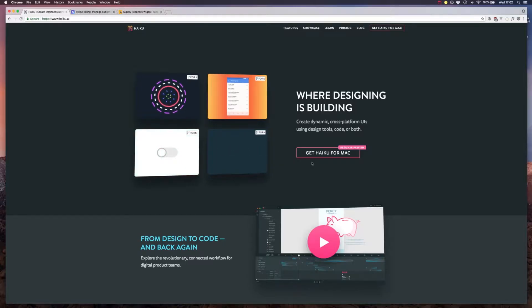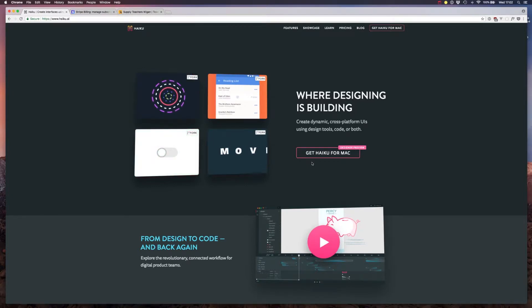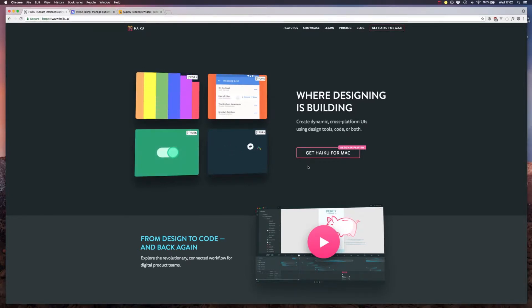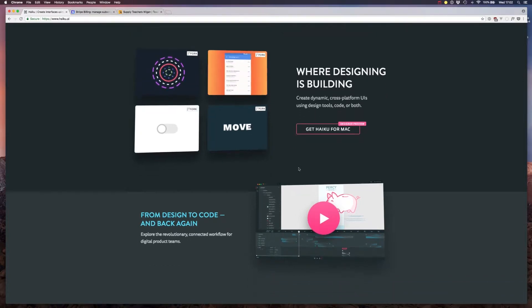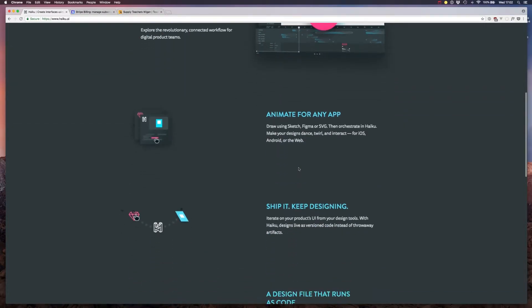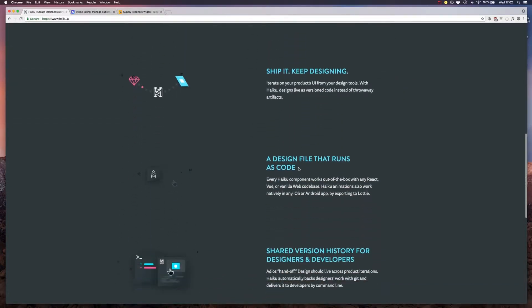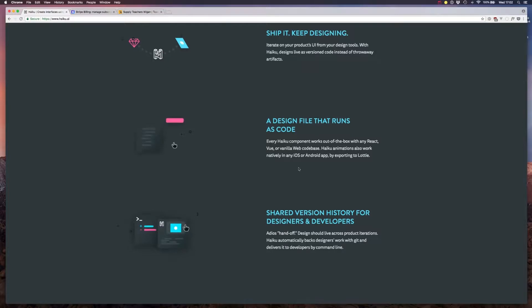Hello, in this video we're going to explore Haiku, a new hybrid code/design tool that aims to make motion animation simpler. It lets you import Sketch files that can then be animated on a timeline similar to After Effects.